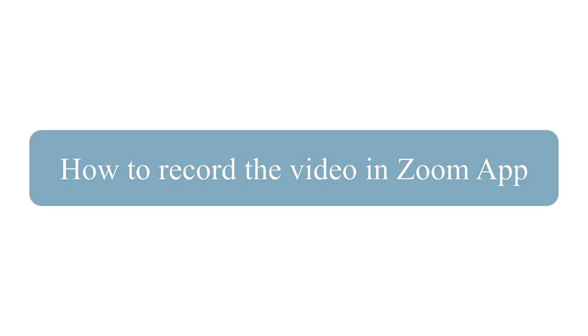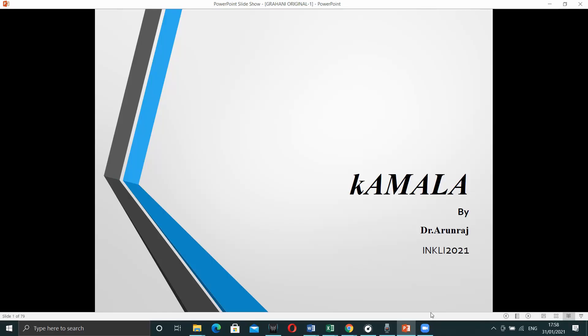How to record your presentation with zoom application? Before moving to this section, I would like to inform you that you would have to download zoom application from zoom website and install it on your PC or laptop or mobile.